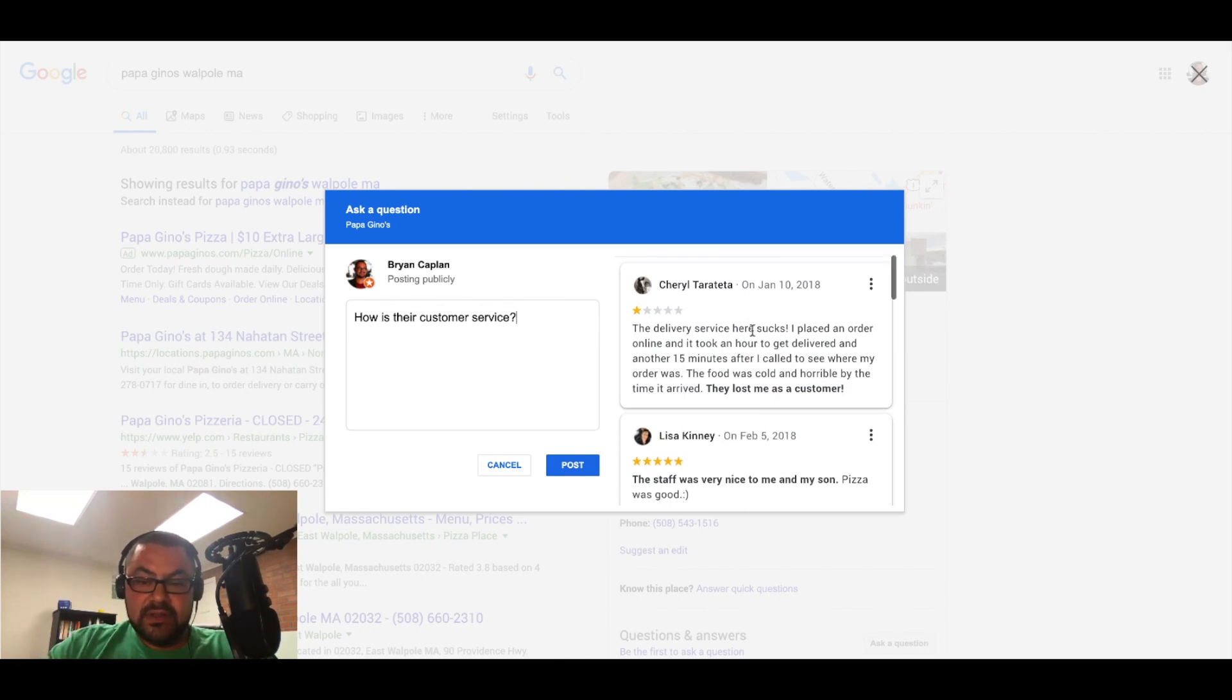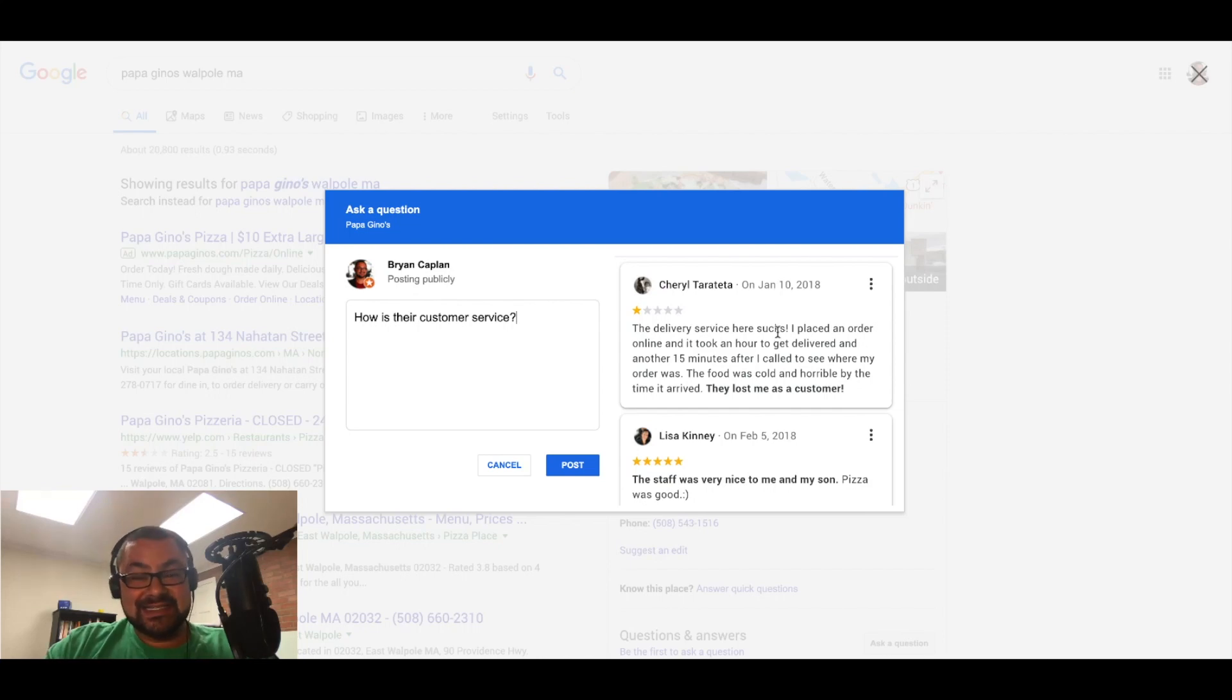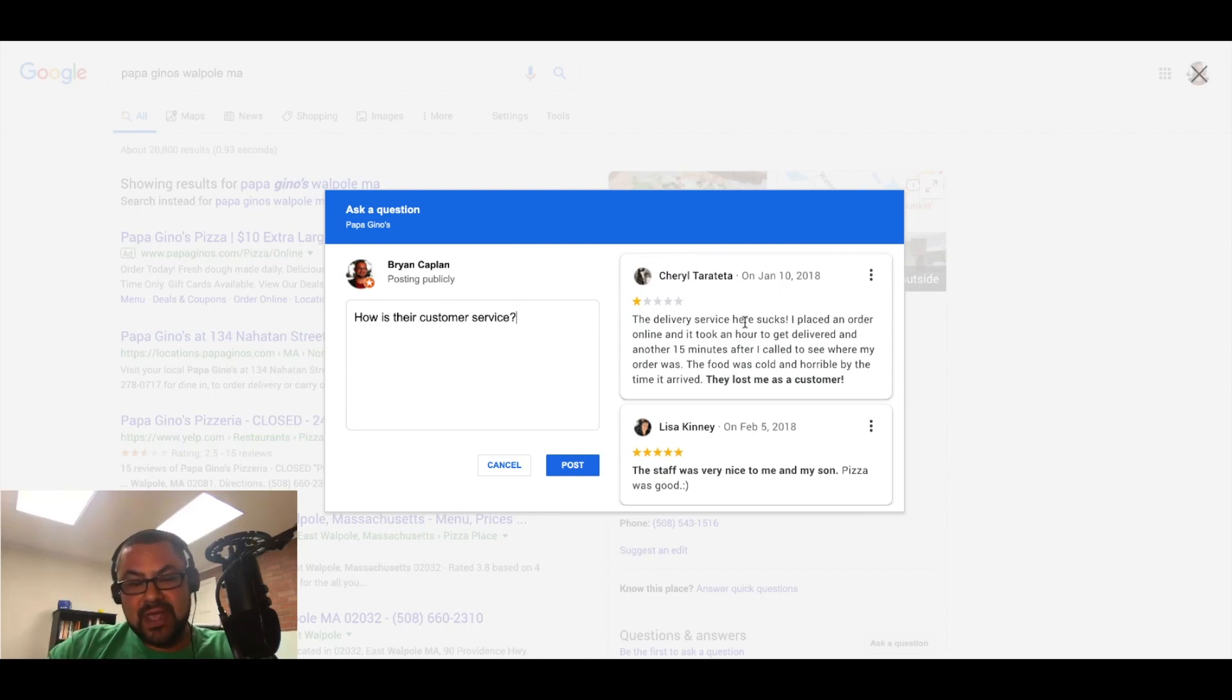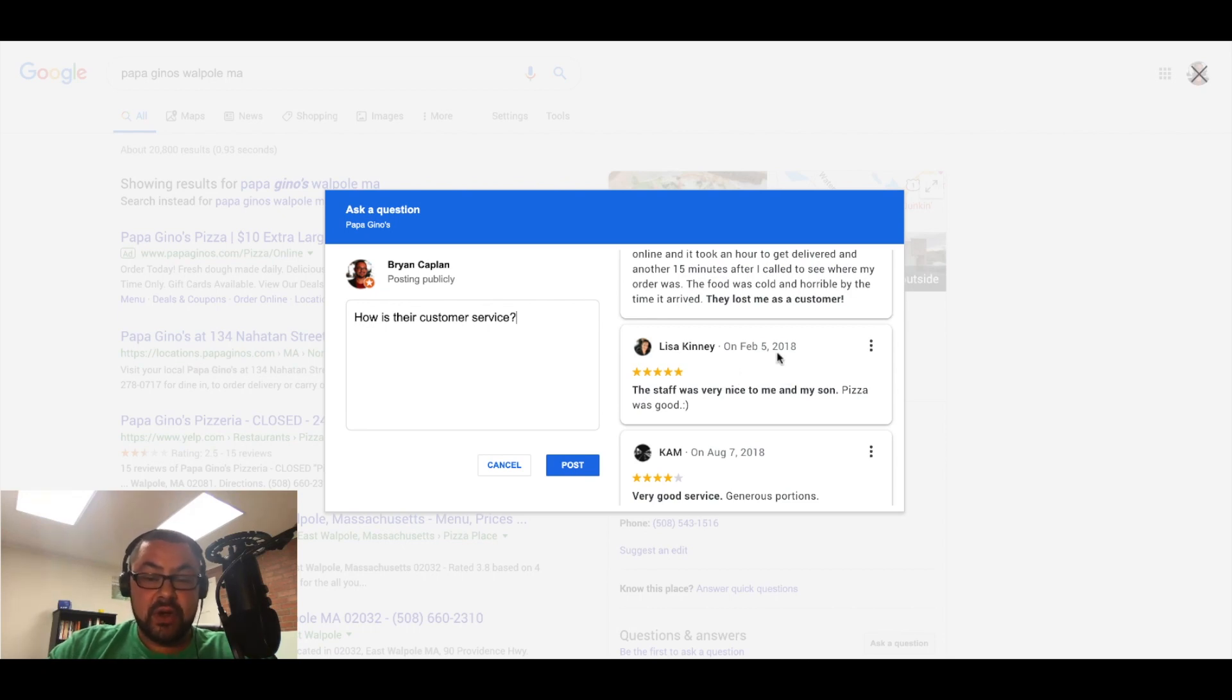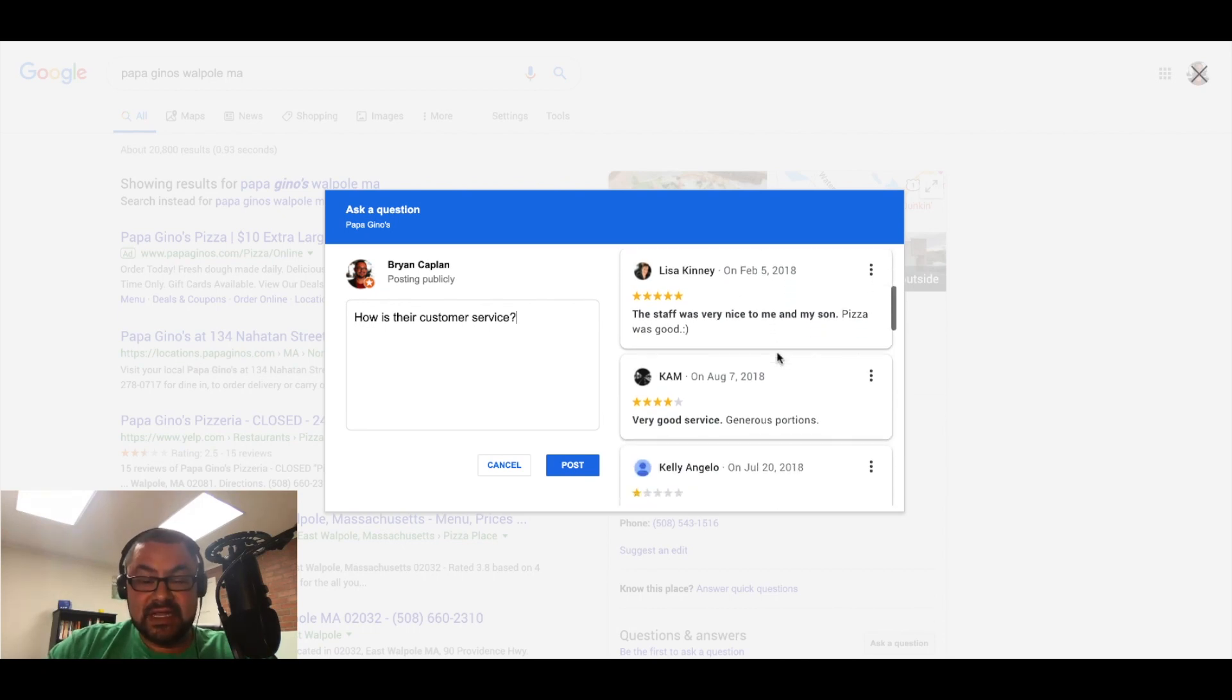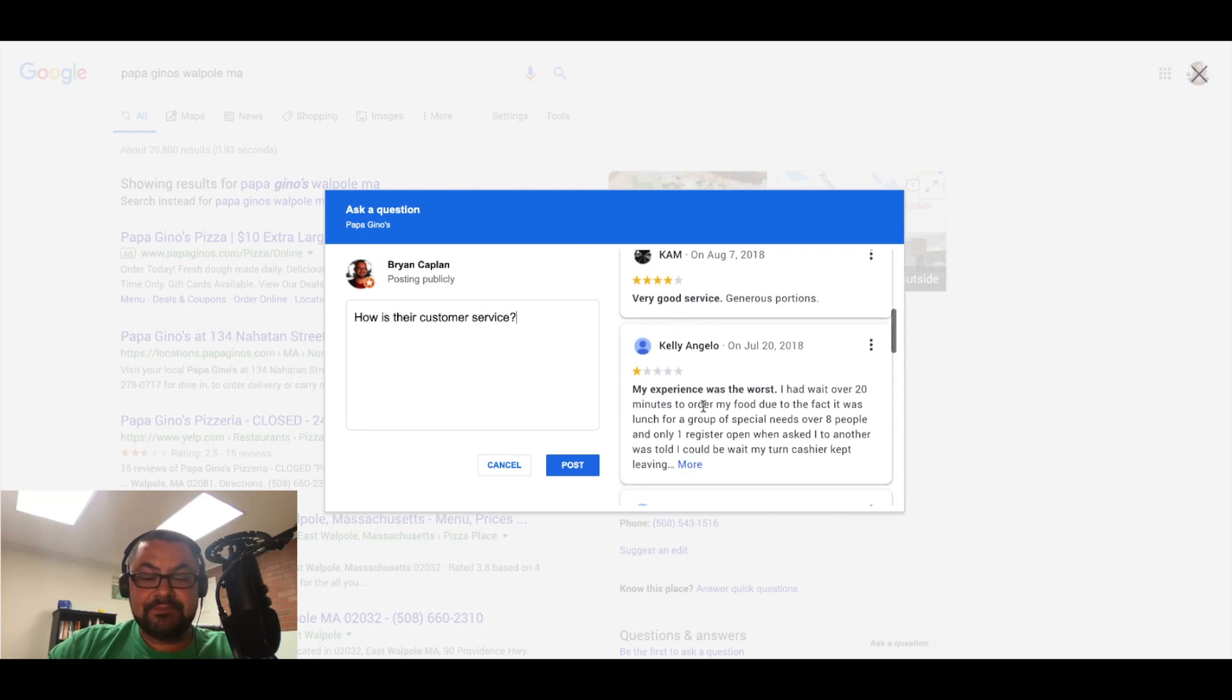Well, the delivery service here sucks. I placed an order online while I'm not getting delivery. Okay. I could discount. The staff was very nice to me and my son pizza was good. Okay, so Lisa's telling me, very good service.